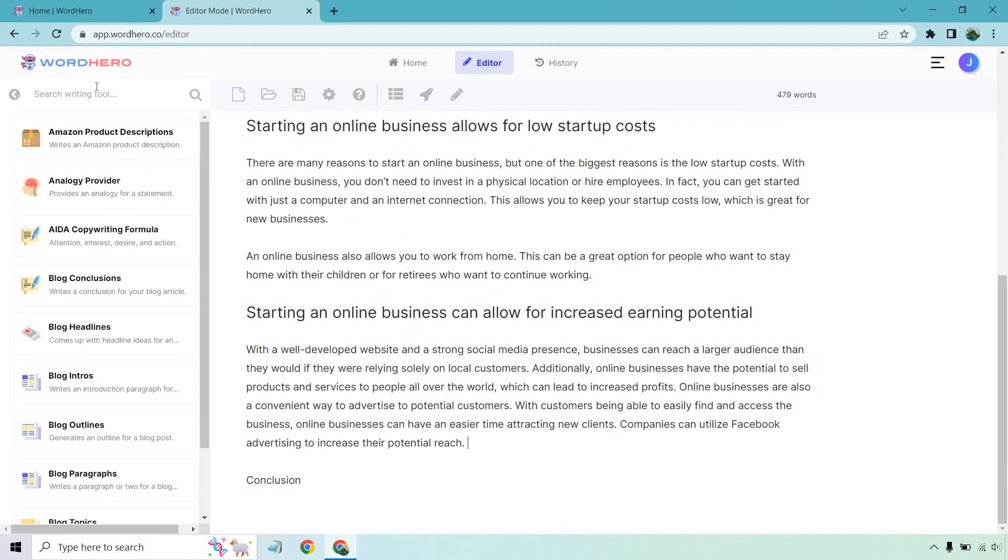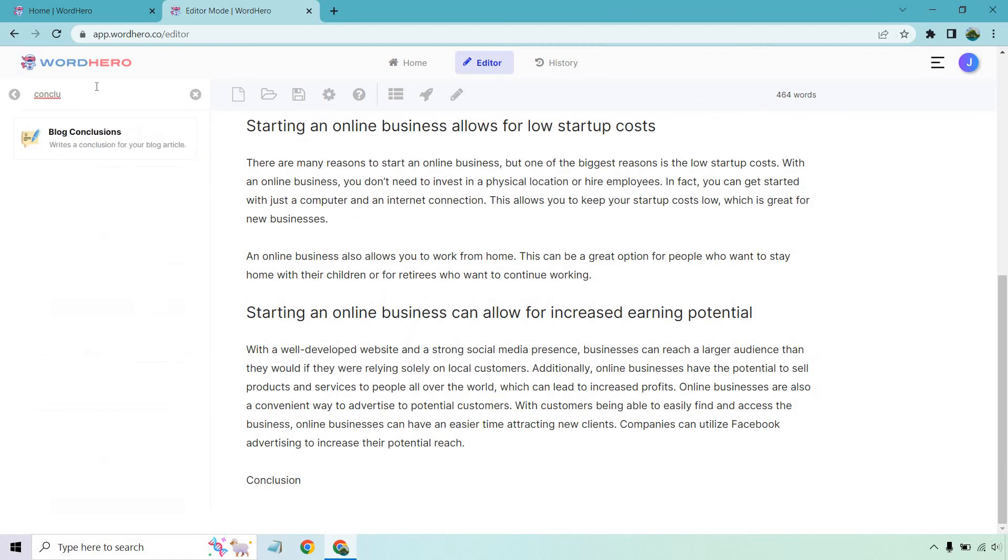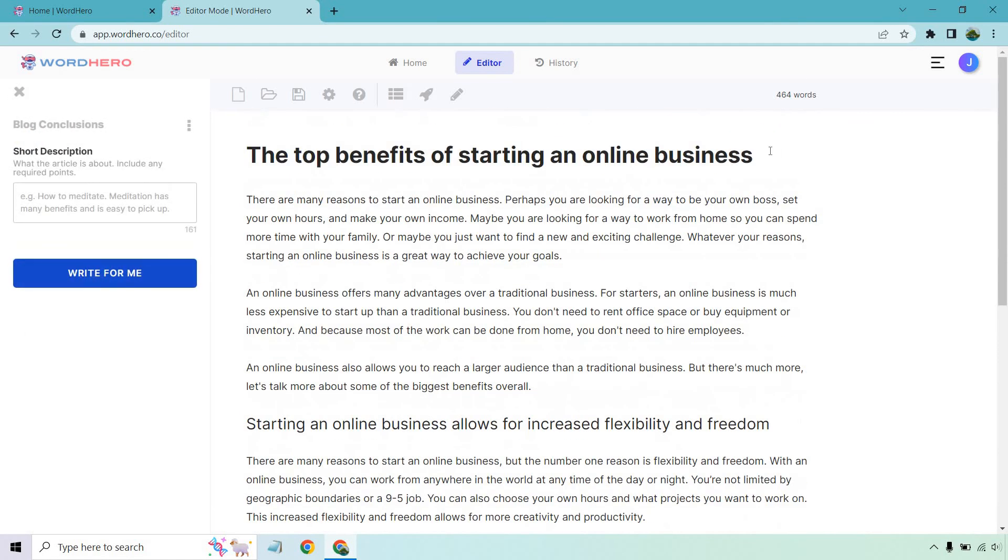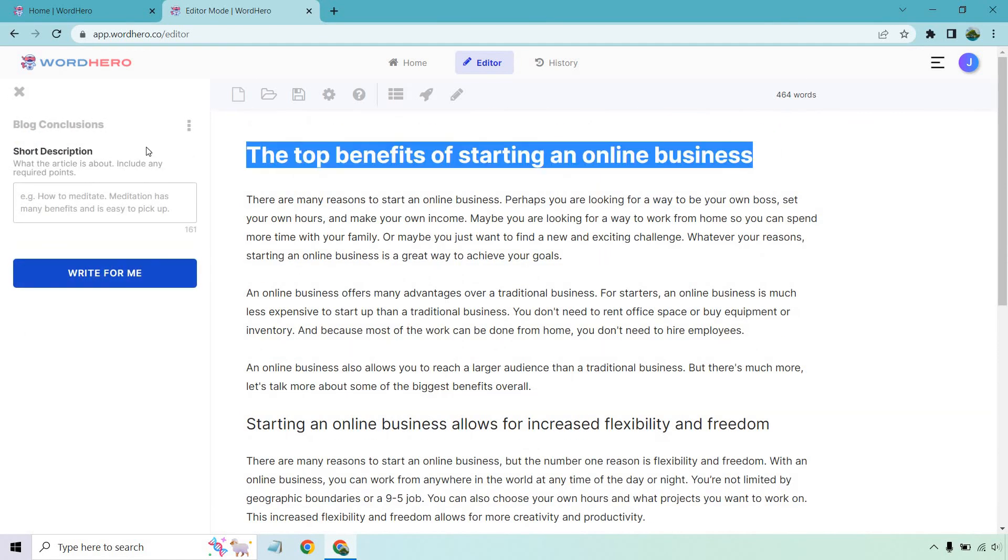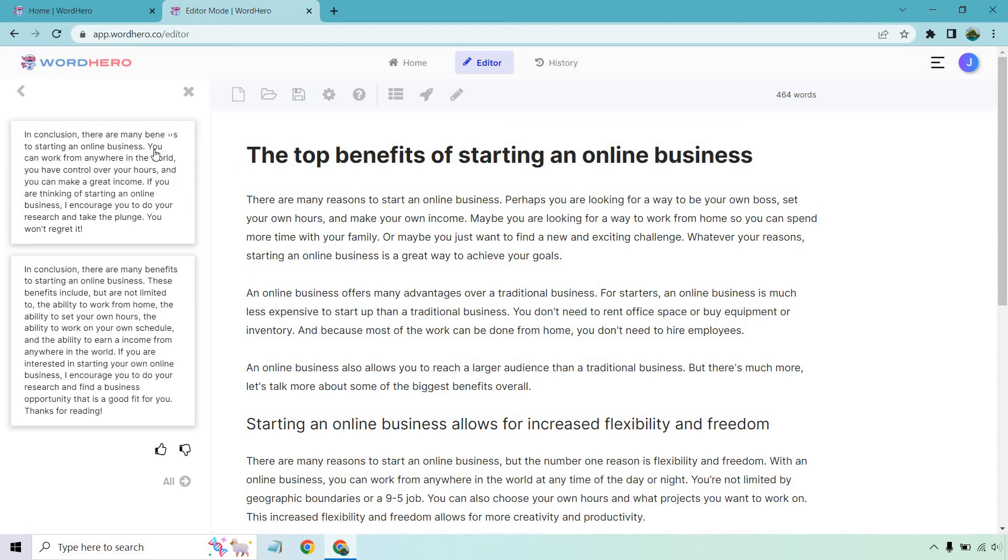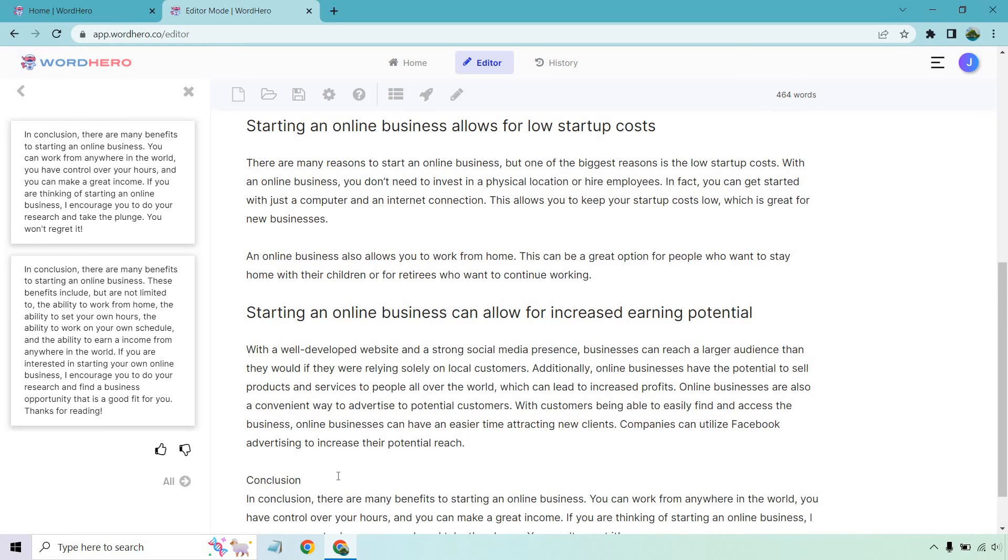If you want to write a conclusion, they have that for it. Let it load. There we go. Blog conclusion. So what I can do is actually just take this title, paste it in there and click write for me. In conclusion, there are many benefits to starting an online business. Great income, work around the world. Looks great. Let's paste that in there. And something else I want to bring up again.